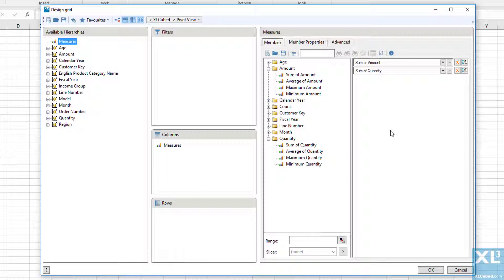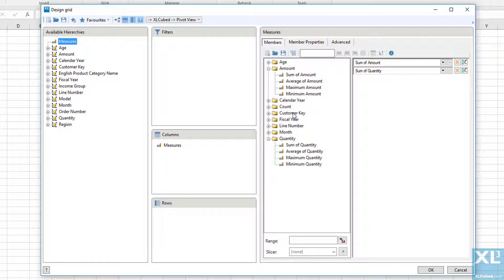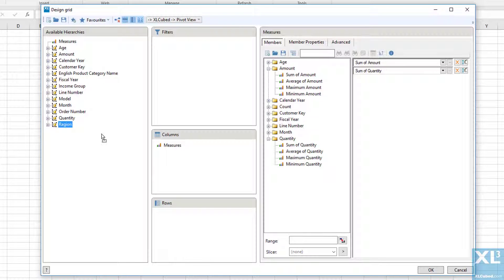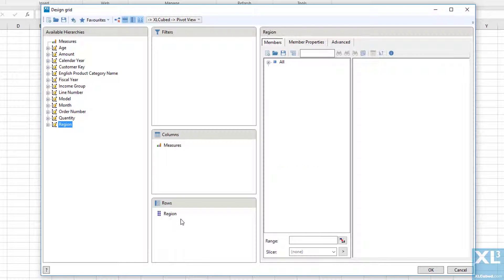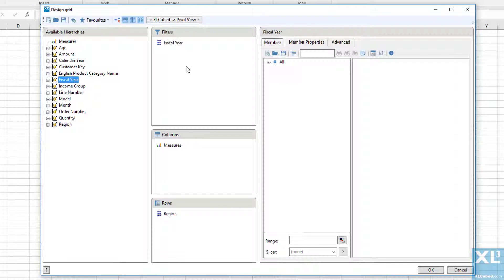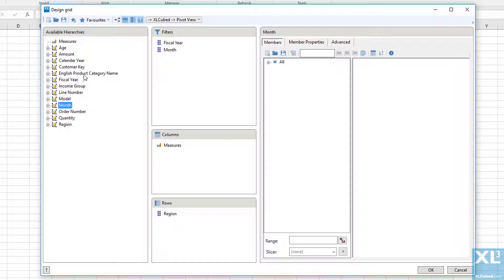The non-numeric columns are treated as attributes or hierarchies, so if we want to report by region I can move region onto rows. We can put fiscal year, month, product category and model available as filter elements within the report.